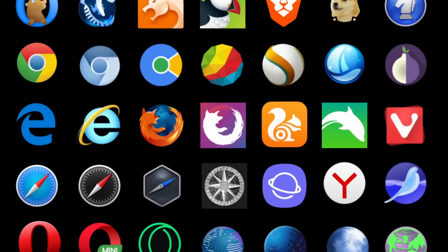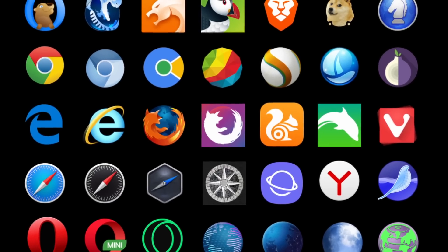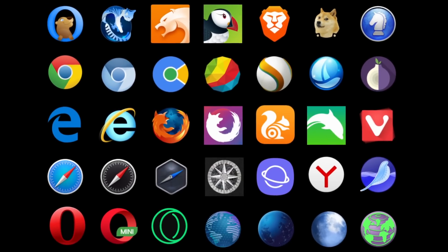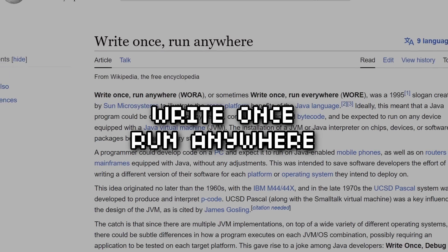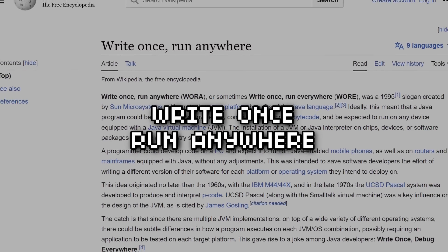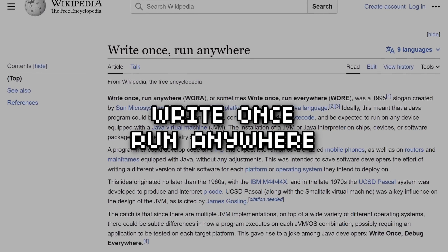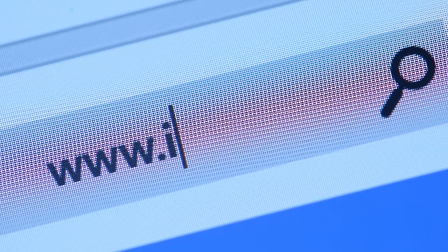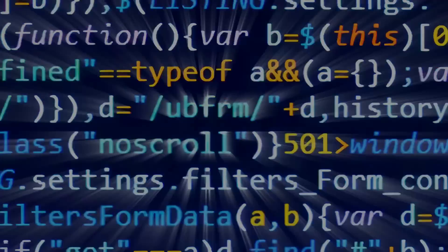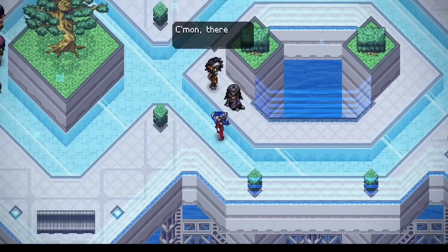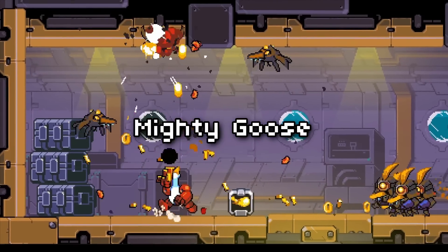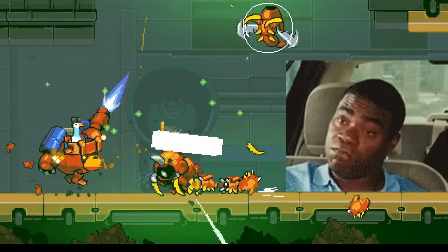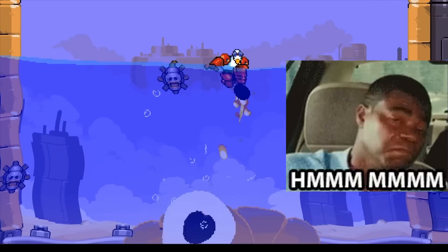I'm a firm believer that the web is an incredible platform — it's probably the closest thing we've got to 'write once, run anywhere.' HTML5 is great when it comes to portability. You can effortlessly create games for desktop, mobile, and the web. CrossCode and Mighty Goose are some examples of HTML5 games that were brought to consoles.